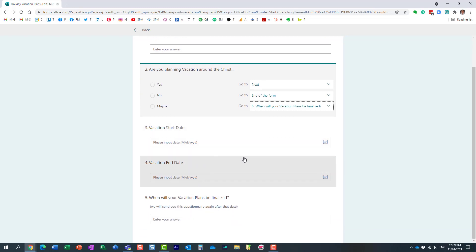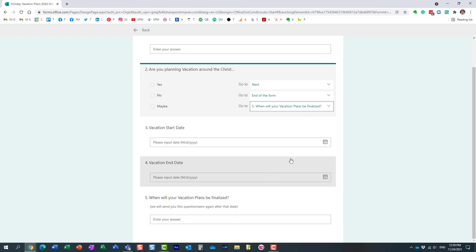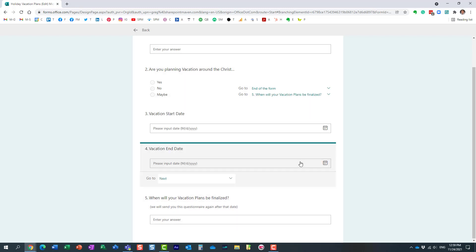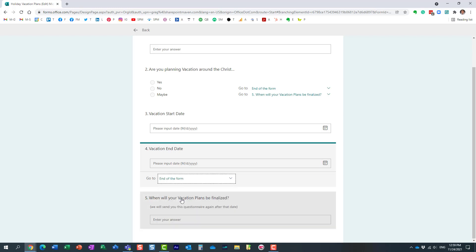Now one other thing I need to build in: if they do provide those days—if they say yes to their vacation plans—they obviously need to give me the start and end date, but I don't need them to answer this question anymore. So after question four, this is where we tell it to stop. No more answers—they don't need to continue with the survey. We are going to end the form right here.